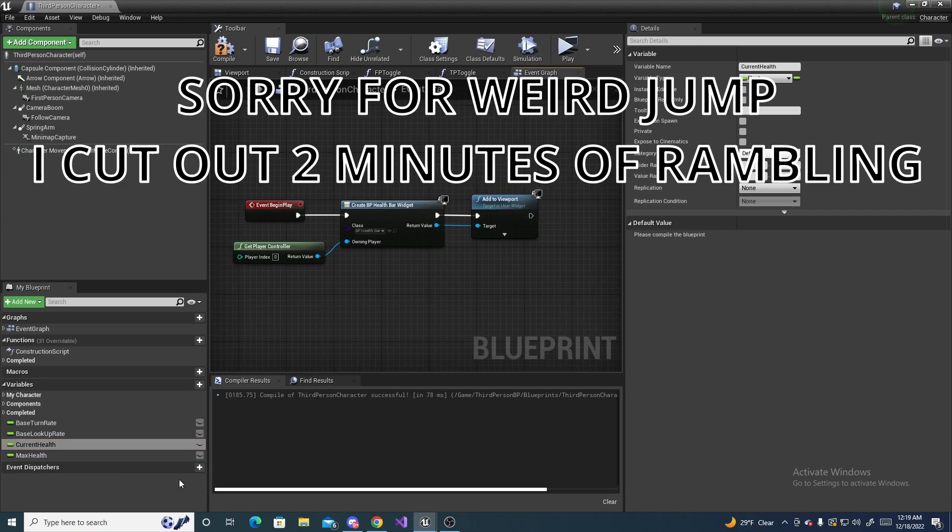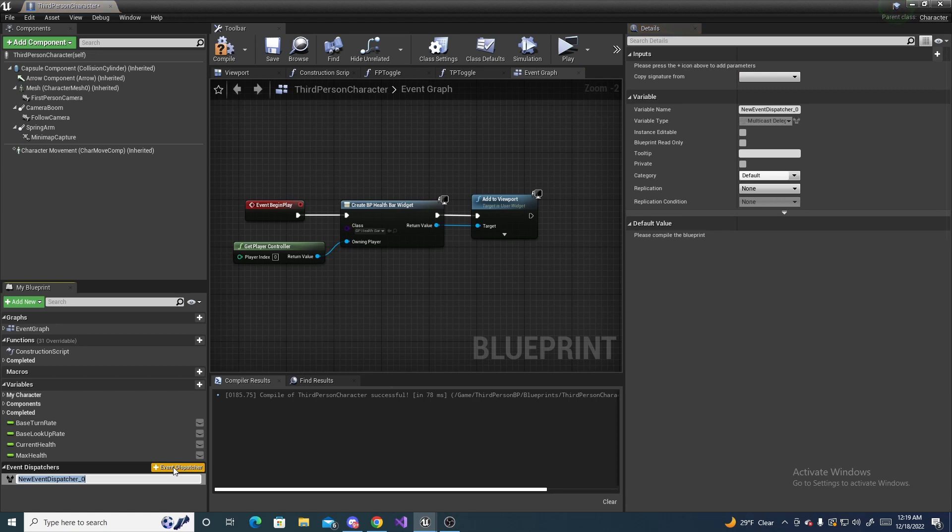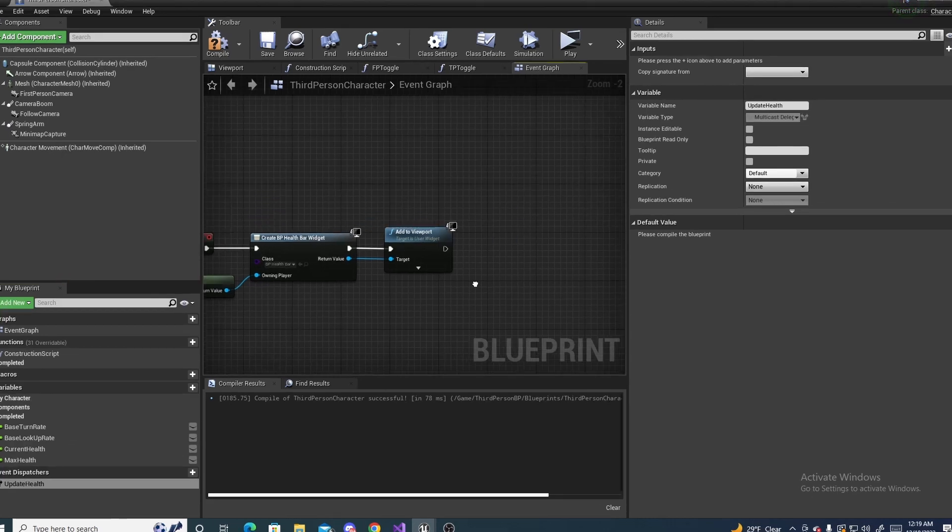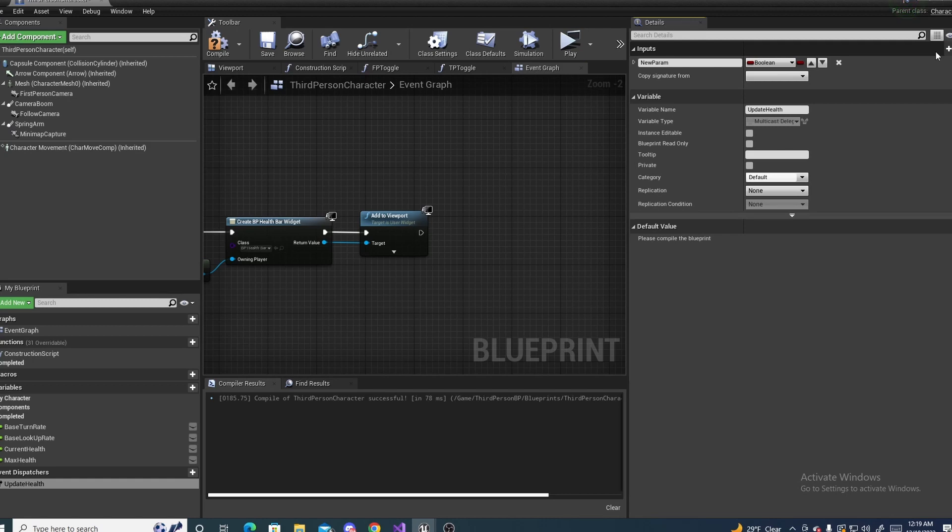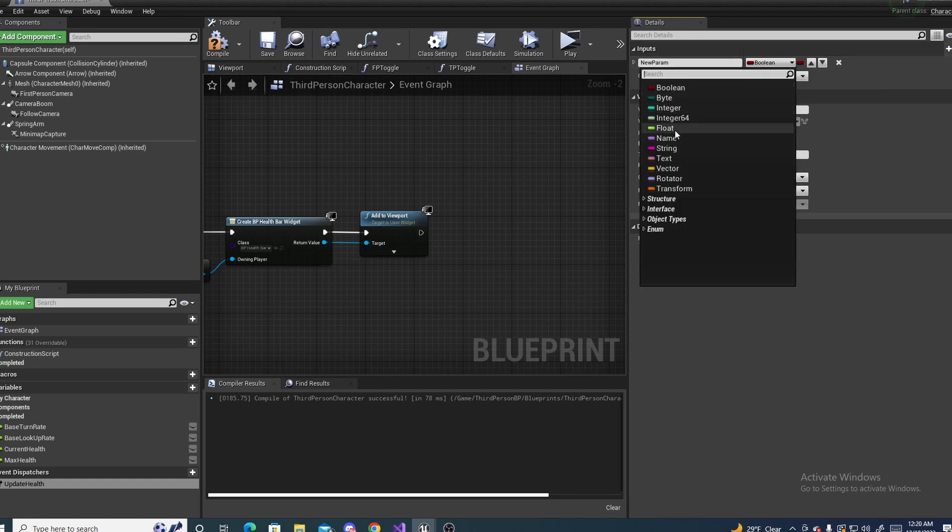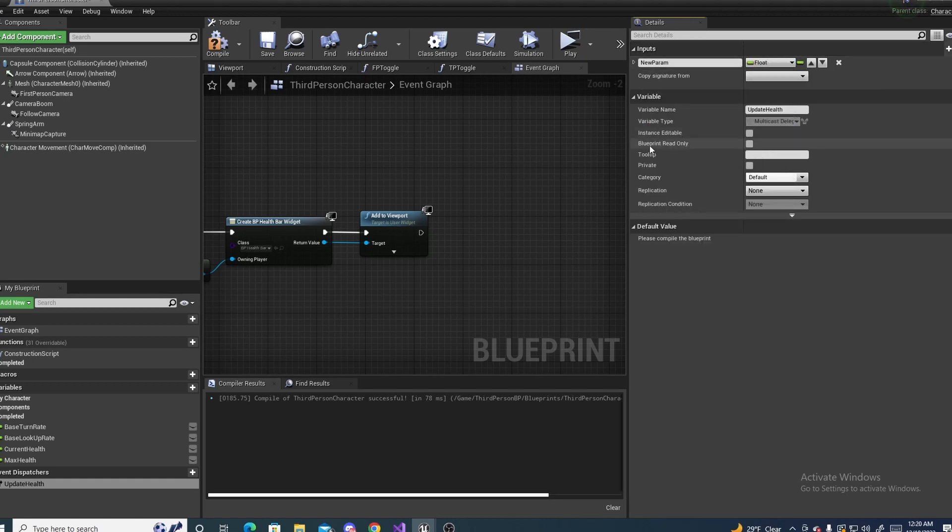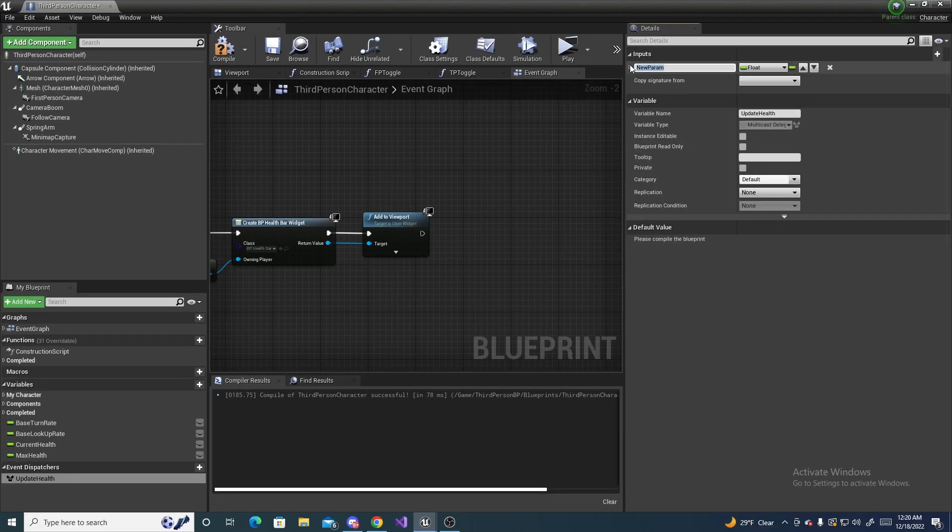Click the event dispatcher right here and we're going to name this update health. On the inputs, click this little new parameter, make this a float, and name the parameter health percent like that.